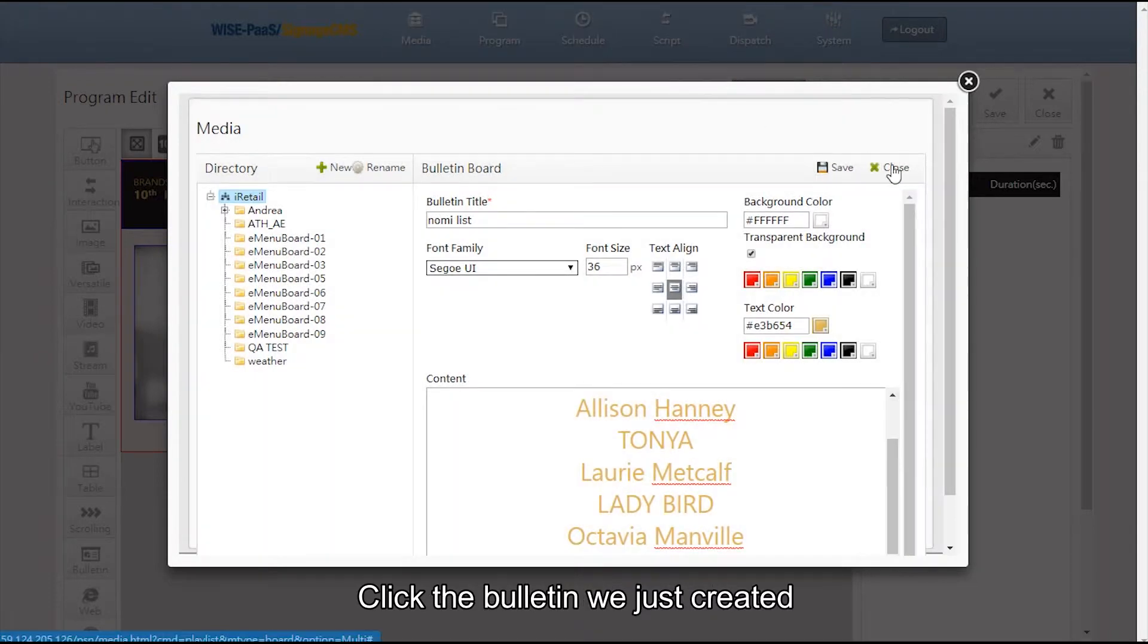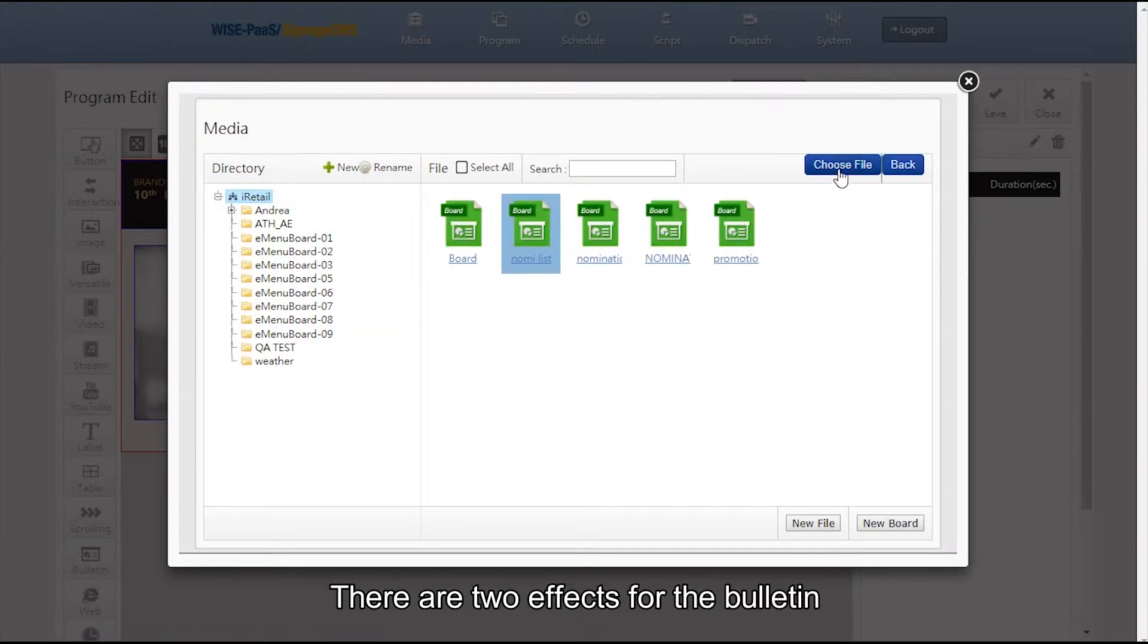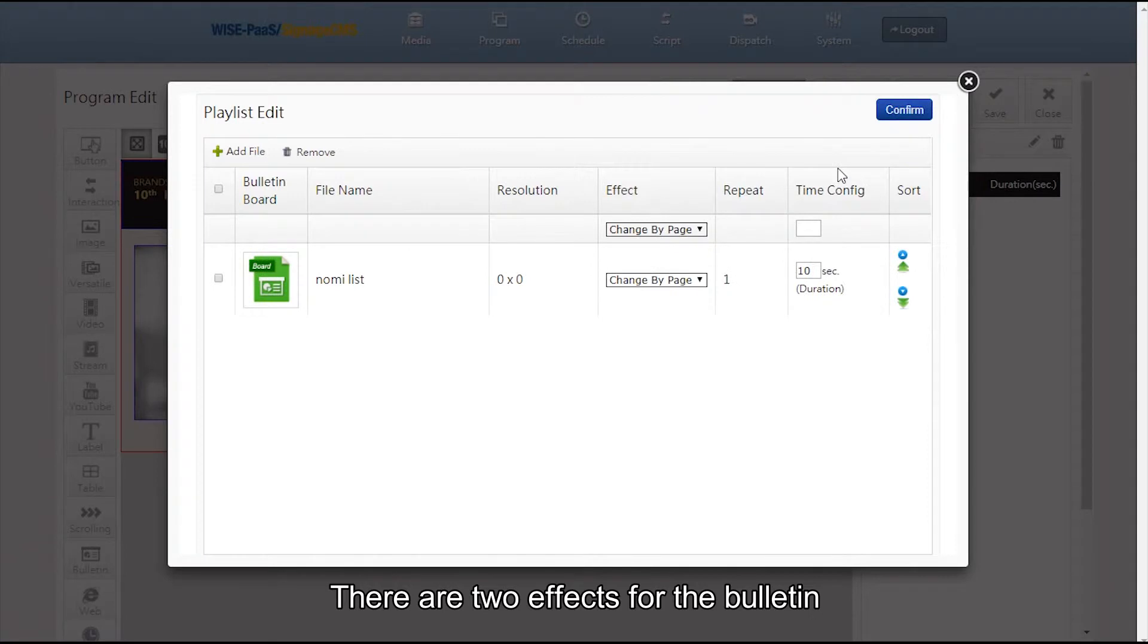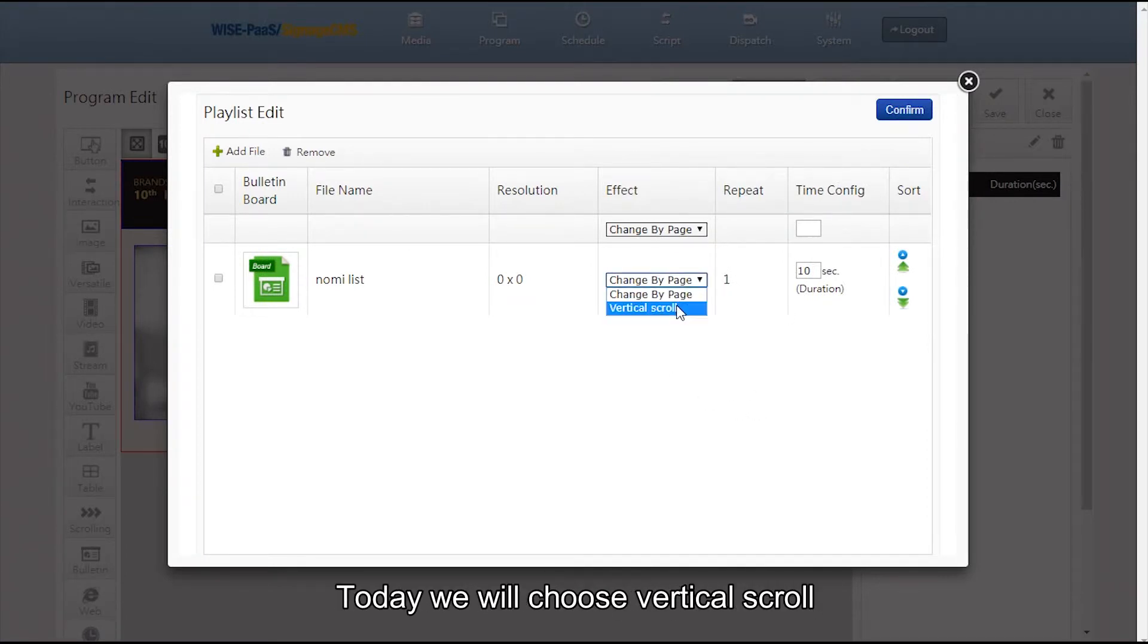Click the bulletin we just created and click the button choose file. There are two effects for the bulletin. One would change by page and the other would scroll vertically. Today we will choose vertical scroll.